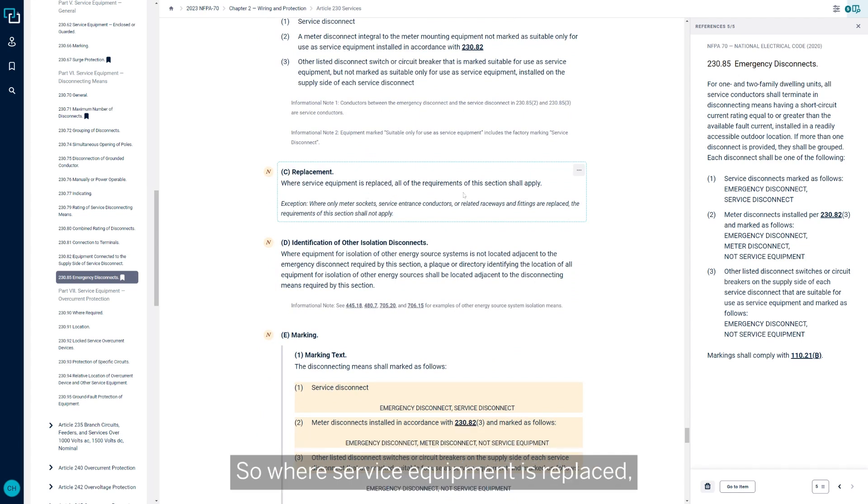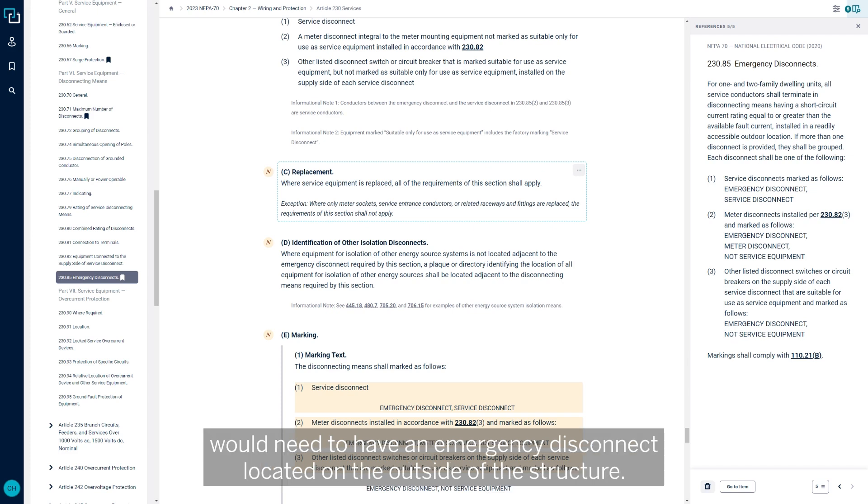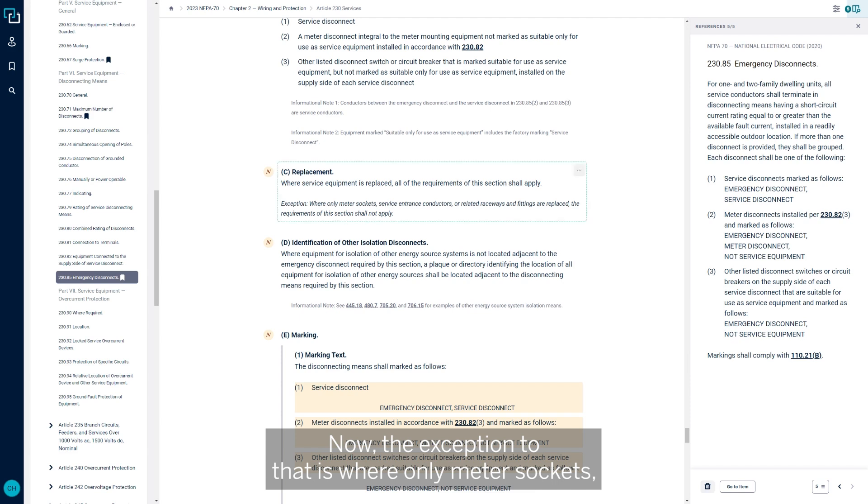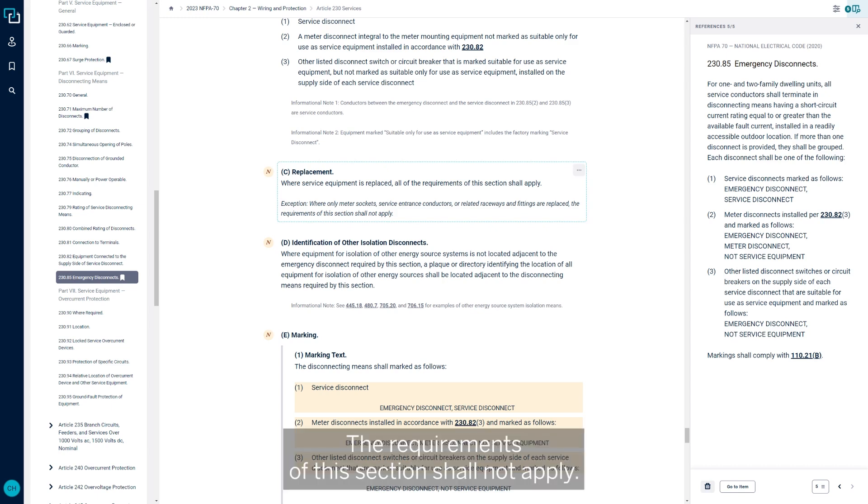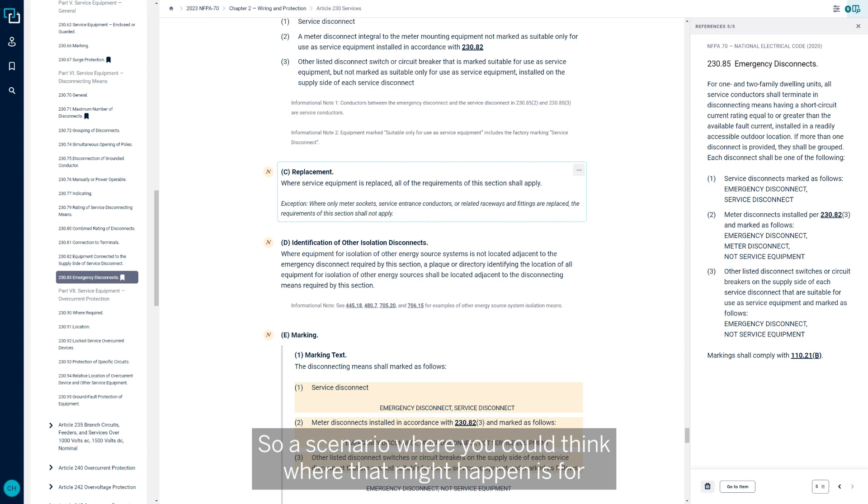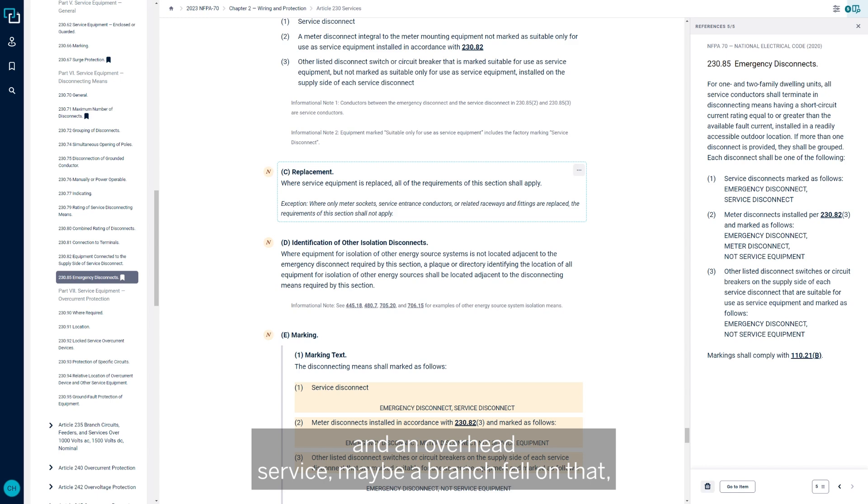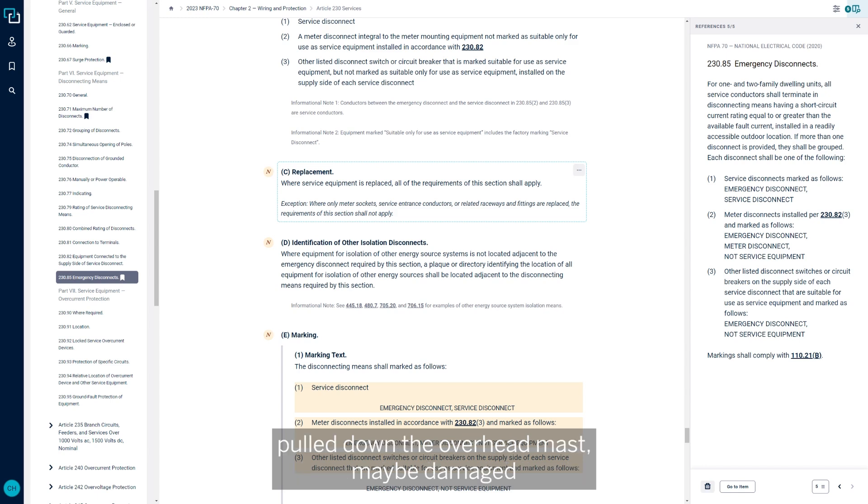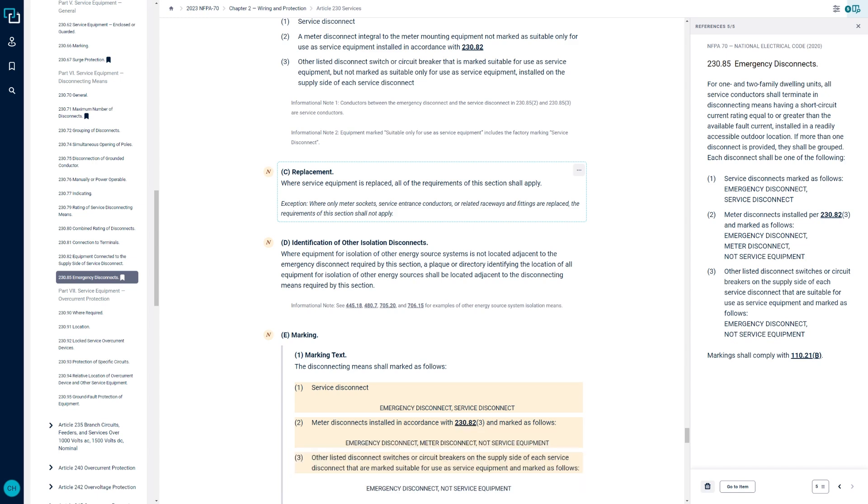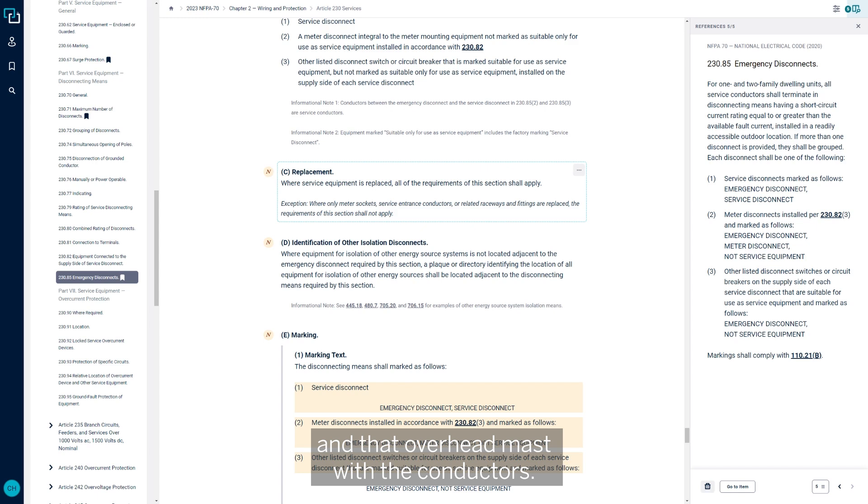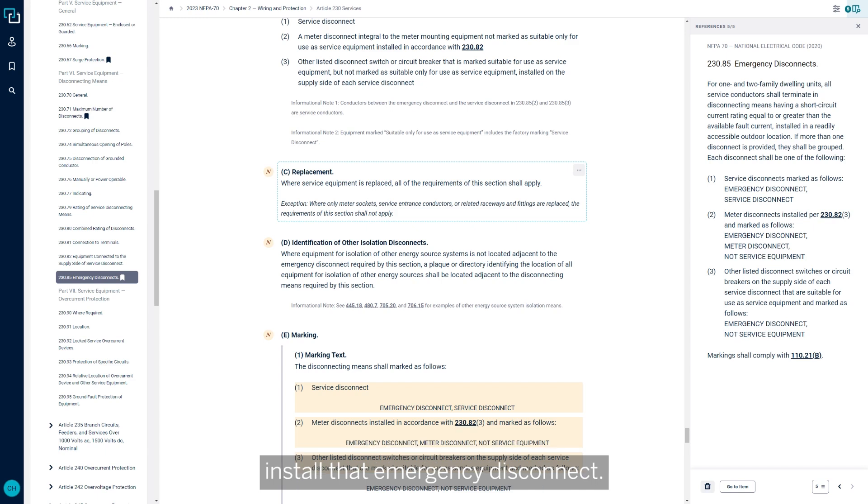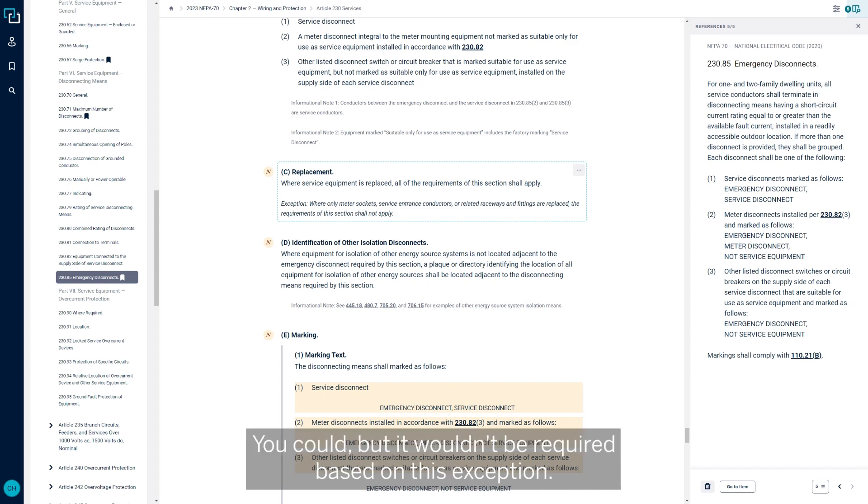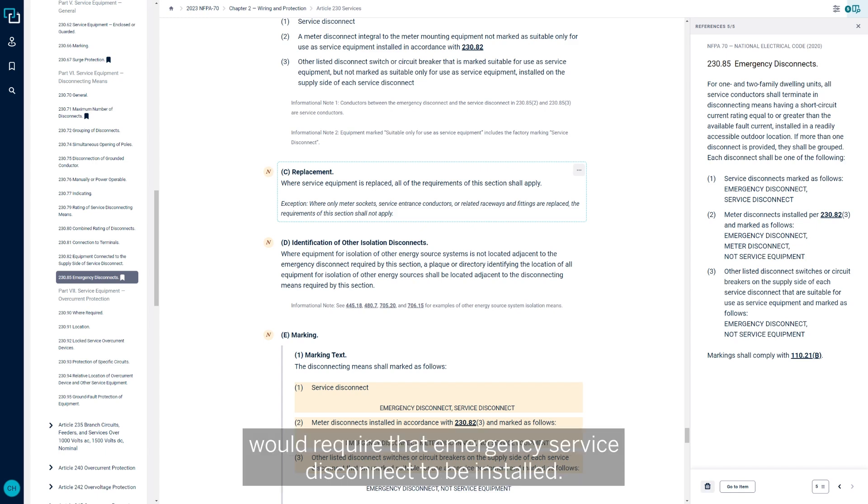Options are given for what the disconnects can be. You have a service disconnect, a meter disconnect that's integral to meter mounting equipment, and then another disconnect or switch circuit breaker that's marked for suitable service equipment. Replacement is a key piece that was added in the 2023 NEC. Where service equipment is replaced, all of these requirements shall apply. So in the case where a service is being upgraded, that new service would need to have an emergency disconnect located on the outside of the structure. Now the exception to that is where only meter sockets, service entrance conductors, or related raceways and fittings are replaced, the requirements of this section shall not apply. A scenario where that might happen is there was an ice storm and an overhead service, maybe a branch fell on that, pulled down the overhead mast, maybe damaged the hub in the meter to the point where you have to replace the electrical meter. So now you're just replacing the meter itself and that overhead mast with the conductors. In that particular case, there's an exception there that you would not have to necessarily install that emergency disconnect. But any new services or service upgrades would require that emergency service disconnect to be installed.